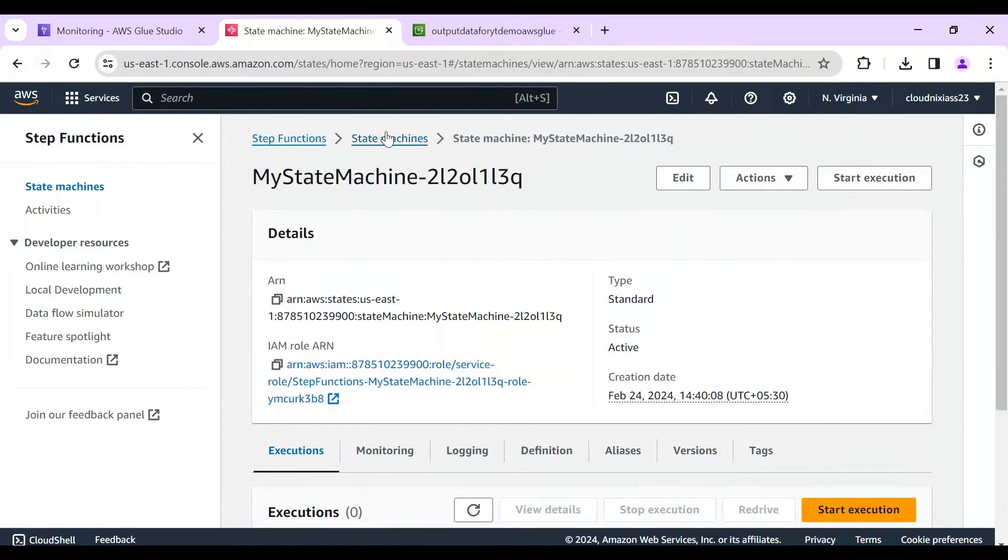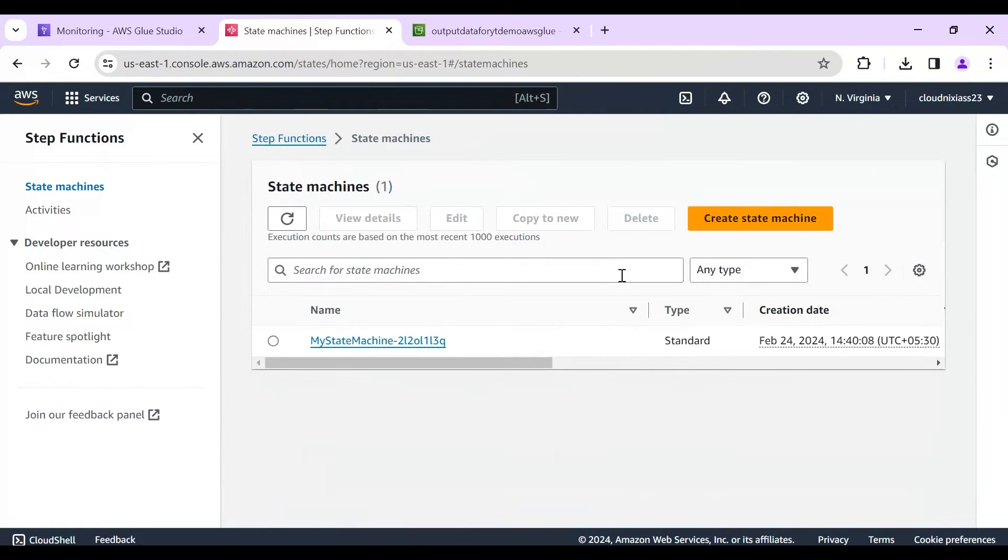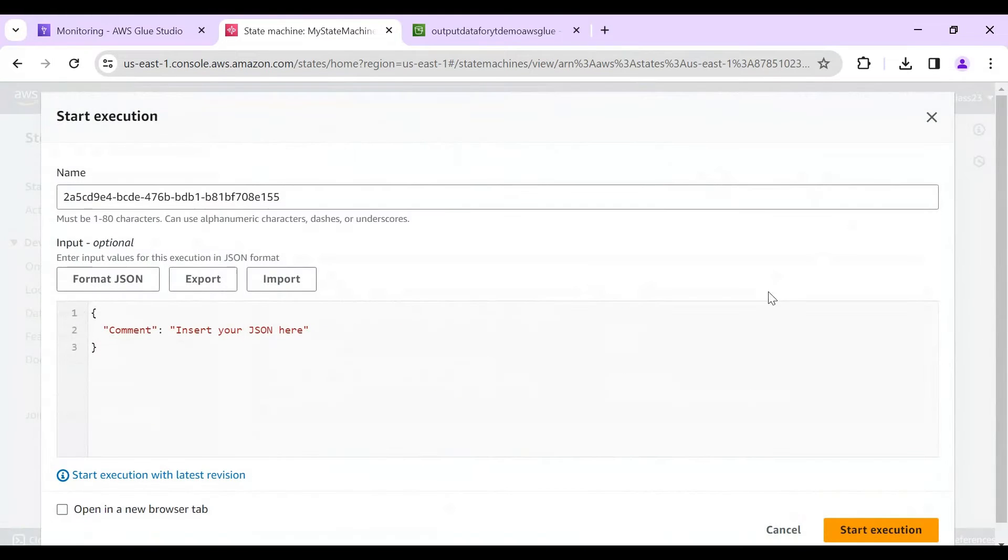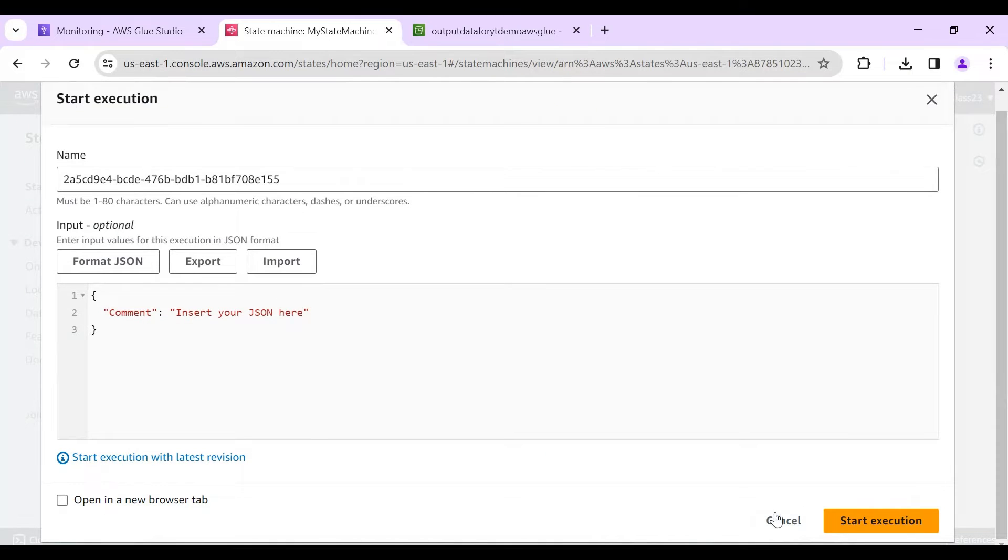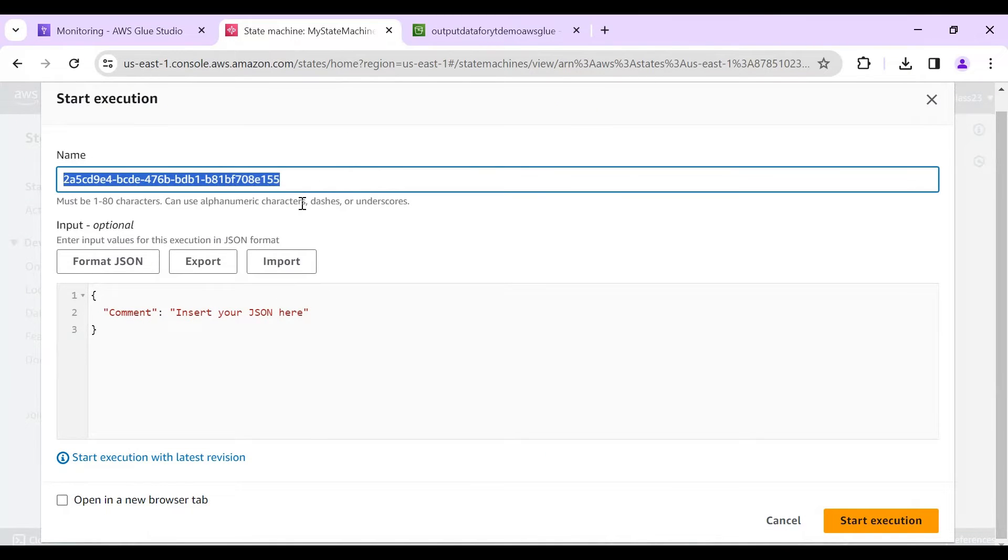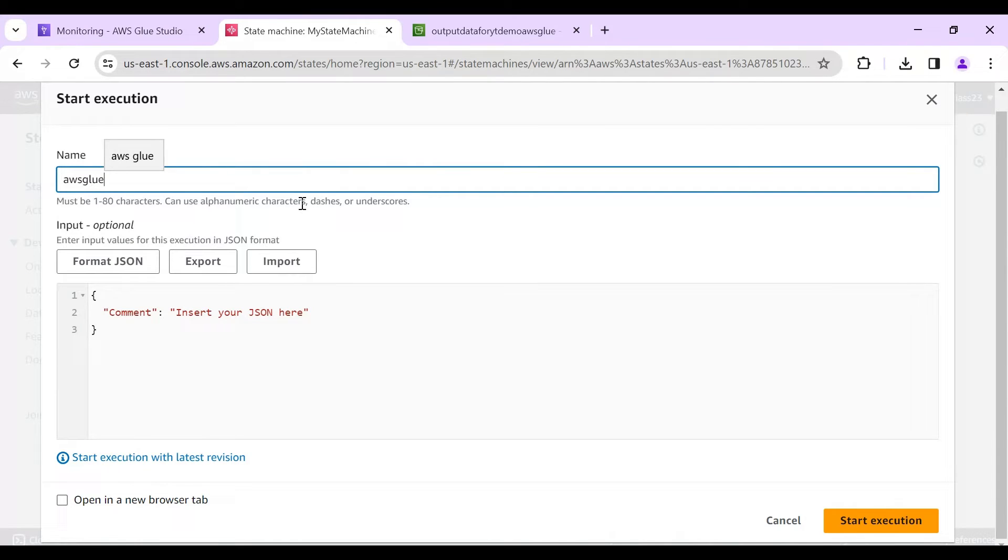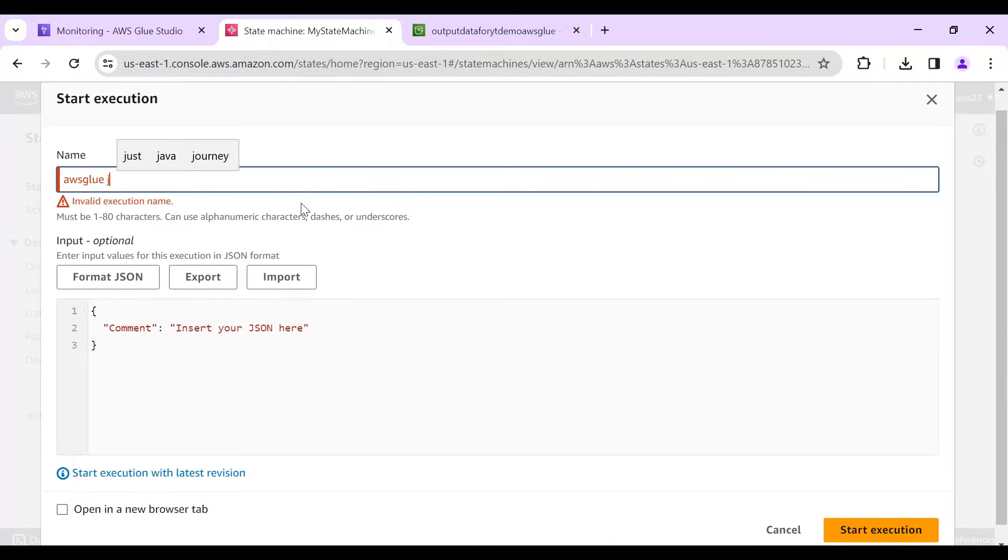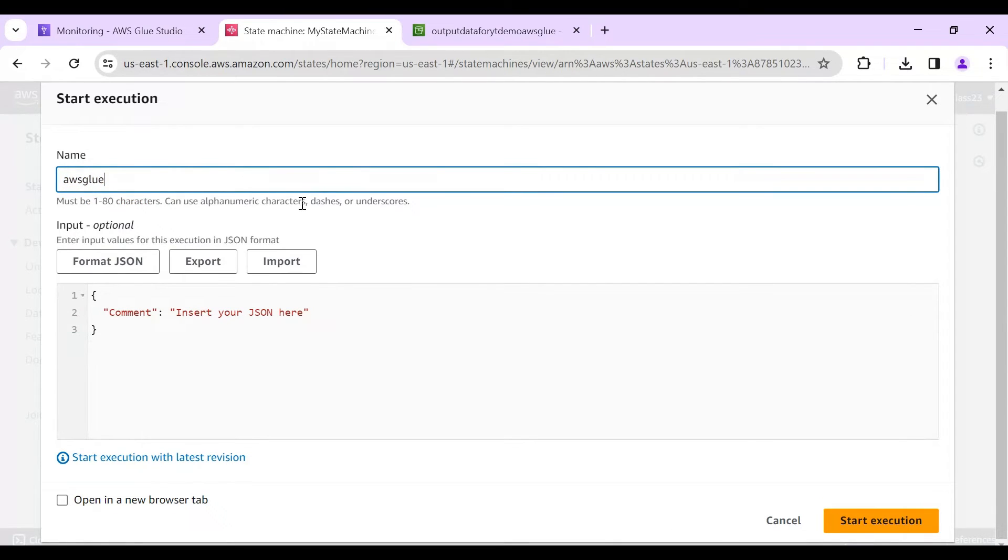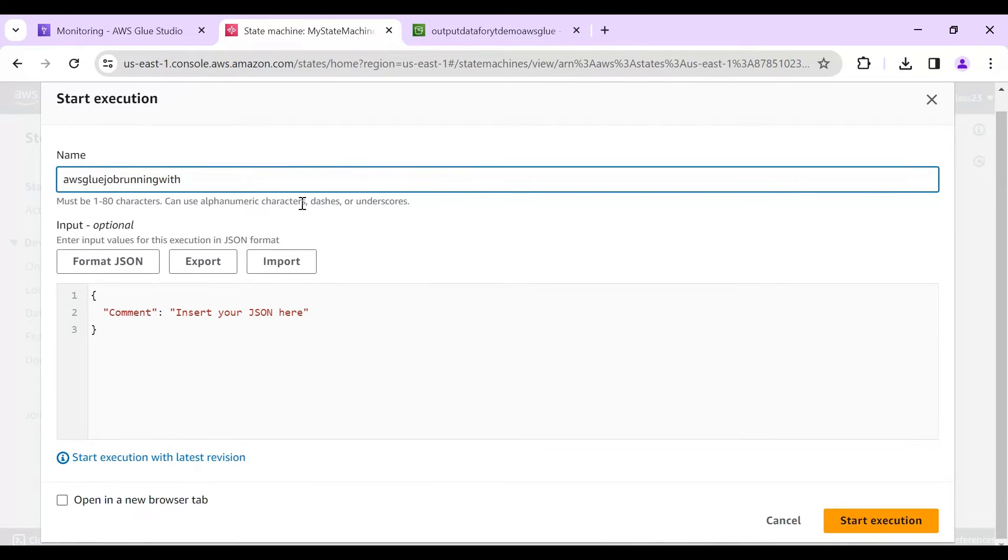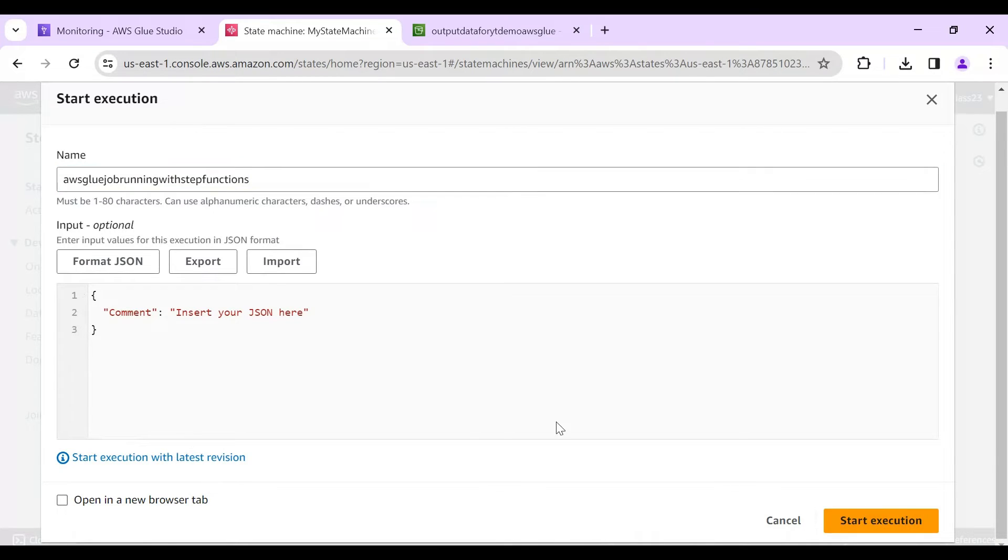So I'll just select this one and start execution. This comment is not required because we are not passing anything. We'll say AWS glue job running with step functions. And start.